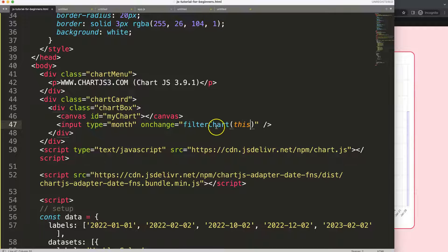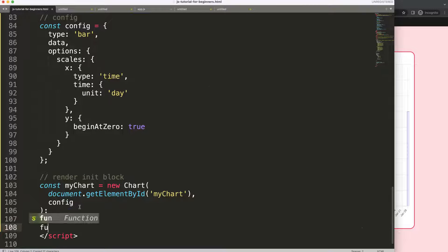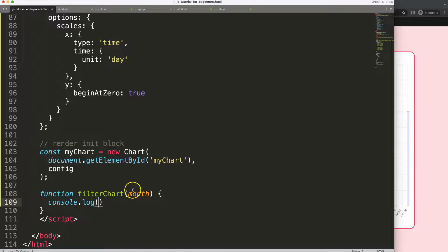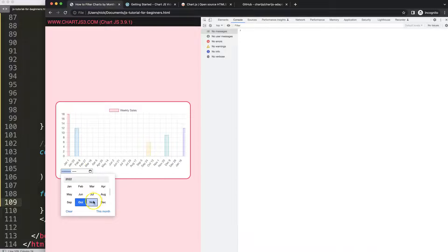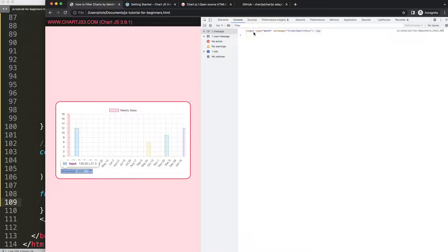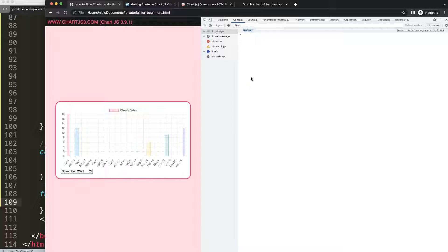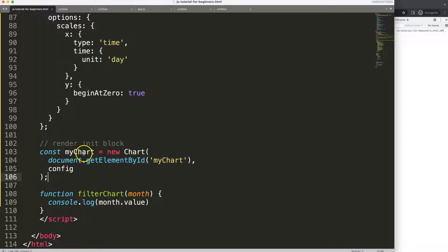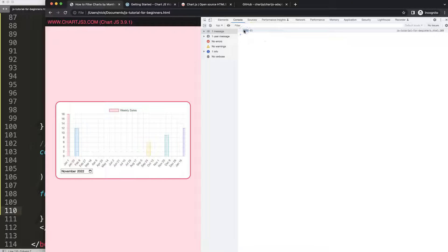Scrolling down, I'll create a new function called filterChart. The parameter 'month' here refers to the element reference, so if I log it directly I get the entire element. I want the specific value, so I add .value to get the value attribute of that input. When we select something, we get the year and the month — but no specific day, so we don't know if it's the 1st or 30th of November, for example.